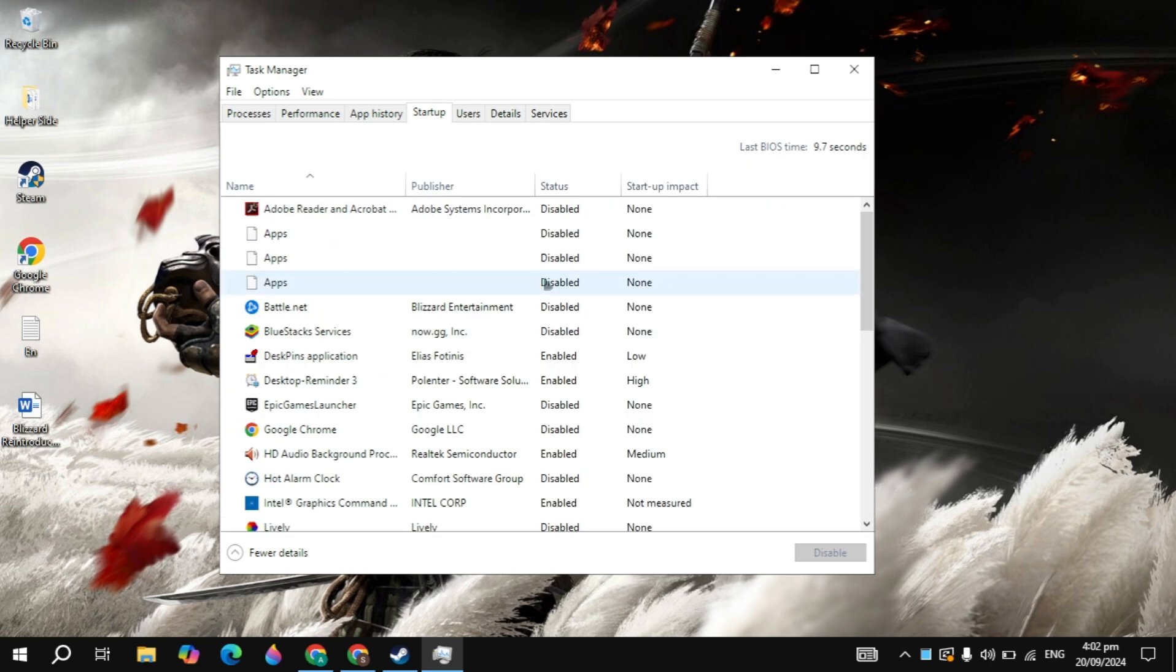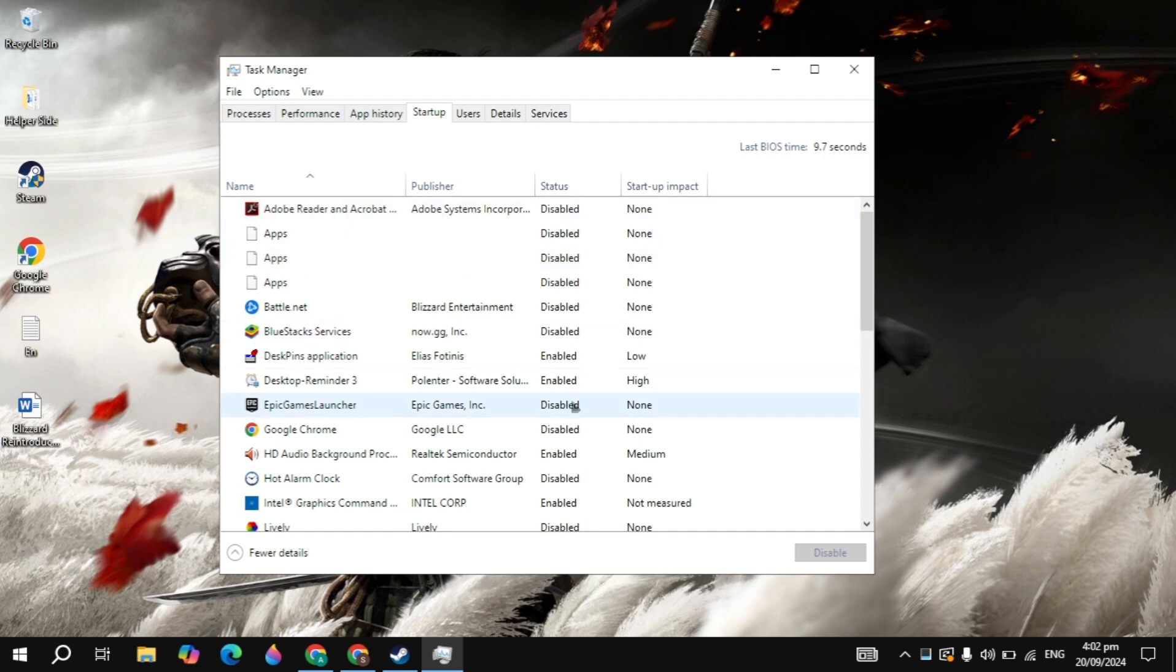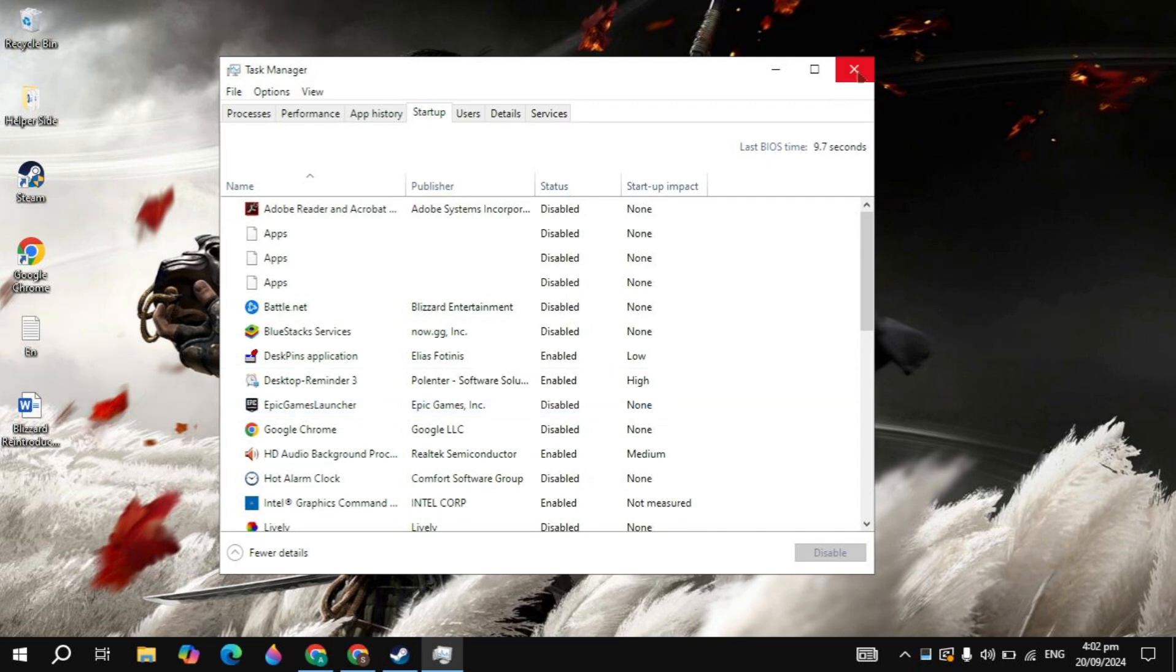Now go to the startup apps on the top. Here you just need to disable all the background applications, because when you start your PC, these applications start automatically without your permission and cause a lot of CPU or RAM usage. So when your CPU or RAM is being used heavily, your game crashes because there are not enough resources to run the game on your PC.